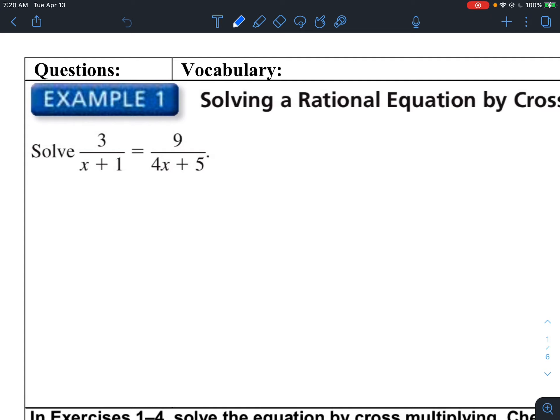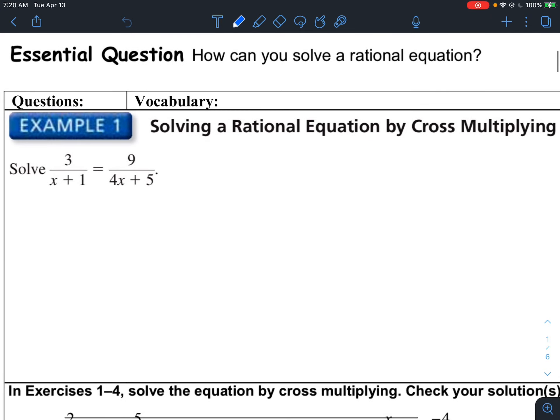So in this case right here, solving a rational equation by cross-multiplying. Cross-multiplication is just a method of eliminating denominators. If you take a look at this rational equation, you can see that on the left side it's 3 divided by x plus 1, and on the right side it's 9 divided by 4x plus 5. On both sides, x is in the denominator, and we don't want x in the denominator if we're going to solve for x. We need to get x out of the denominator, and we do that through cross-multiplying.